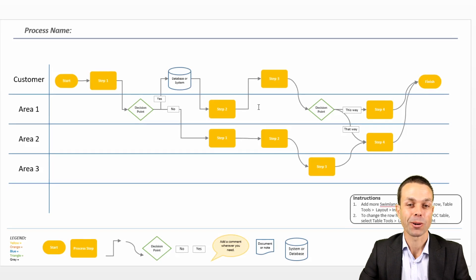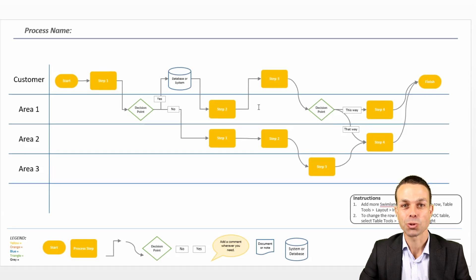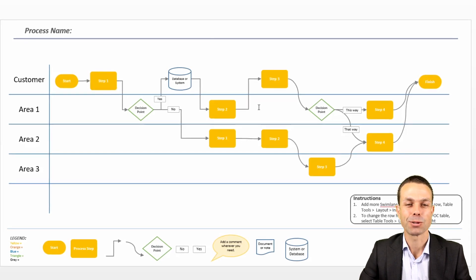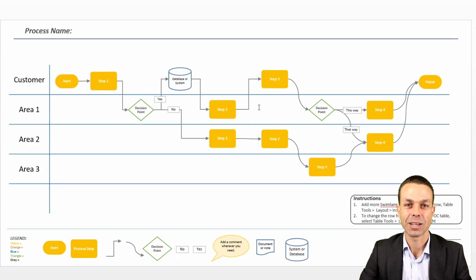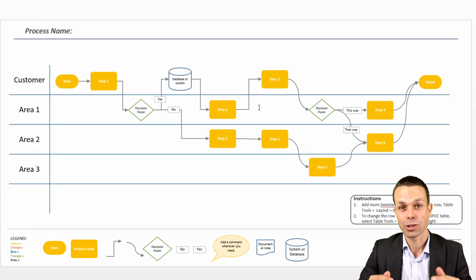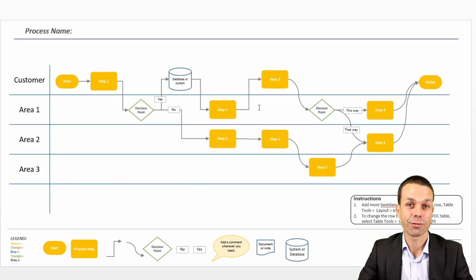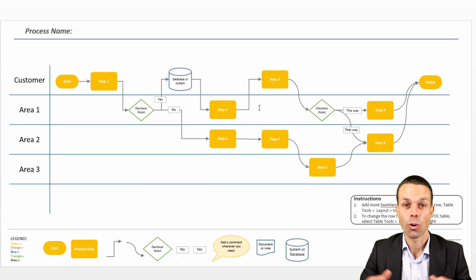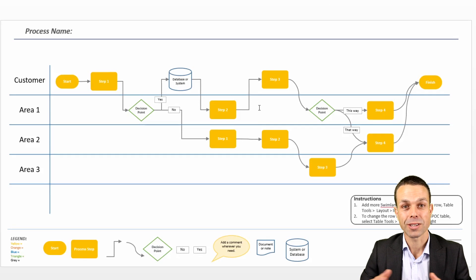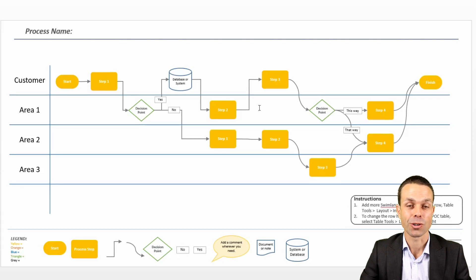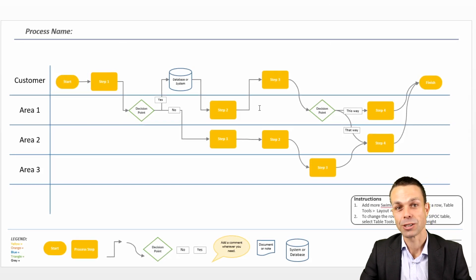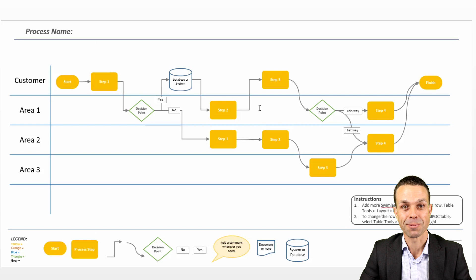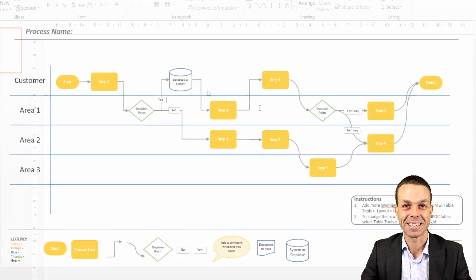This one today we're going to look at is a swimlane flowchart which is an absolutely fantastic way to see what a process is doing and where it's tracking over different departments or areas or teams as it goes from the start to the finish or to delivery. Let's get into the sheet.